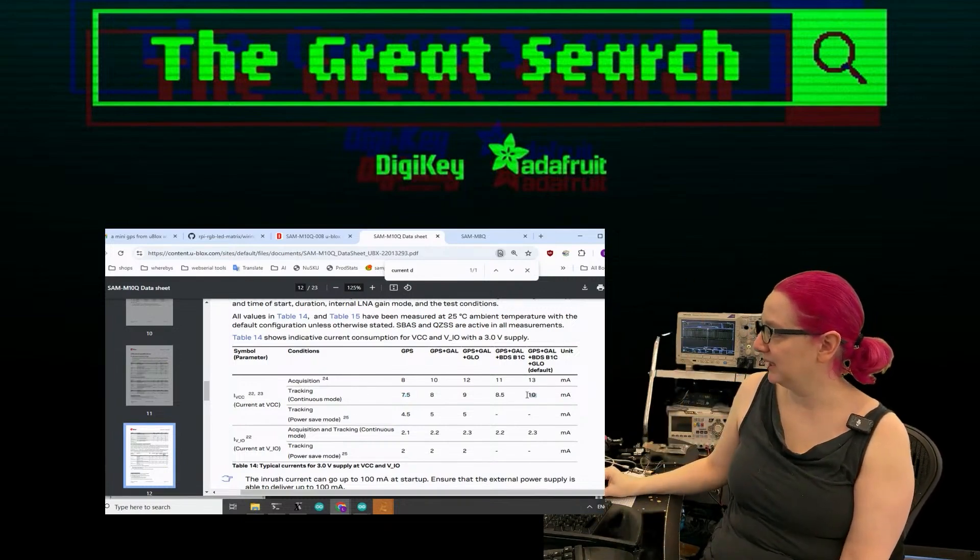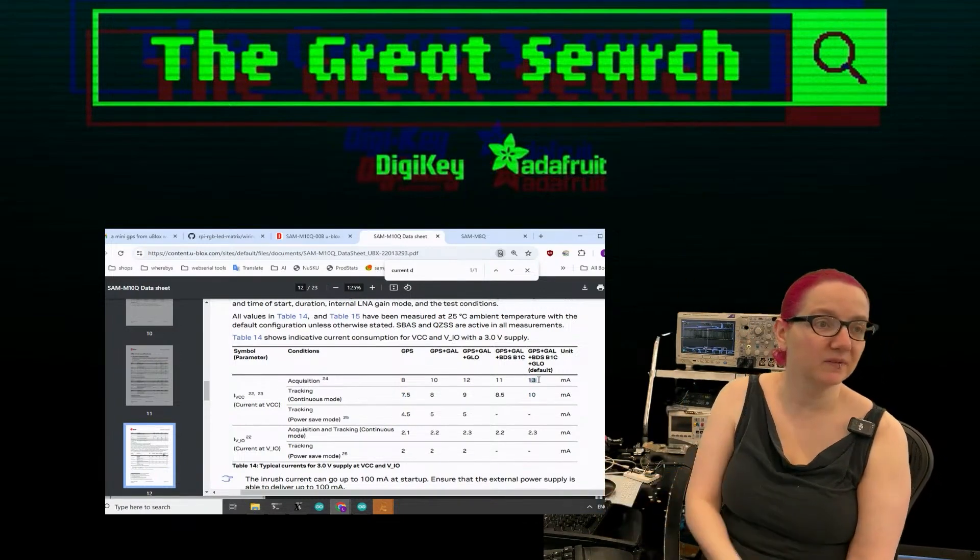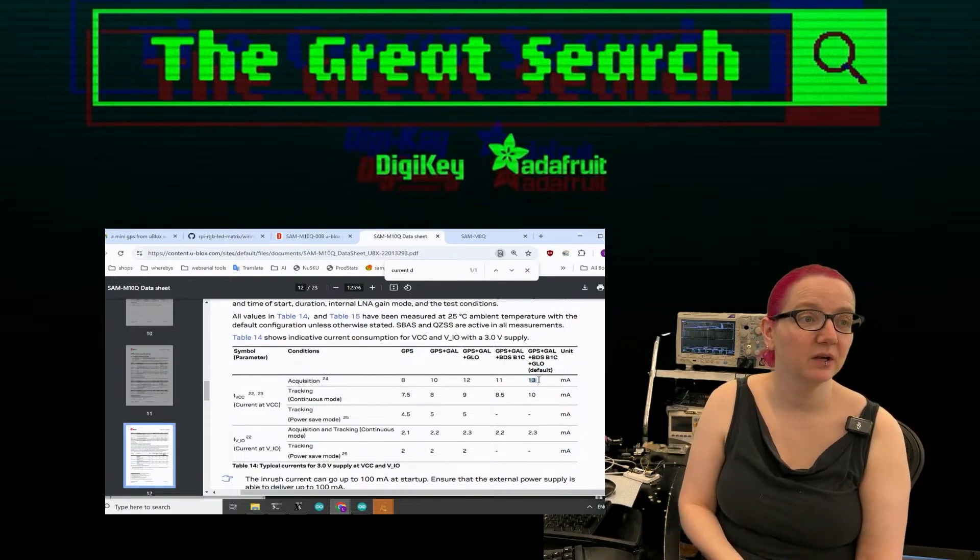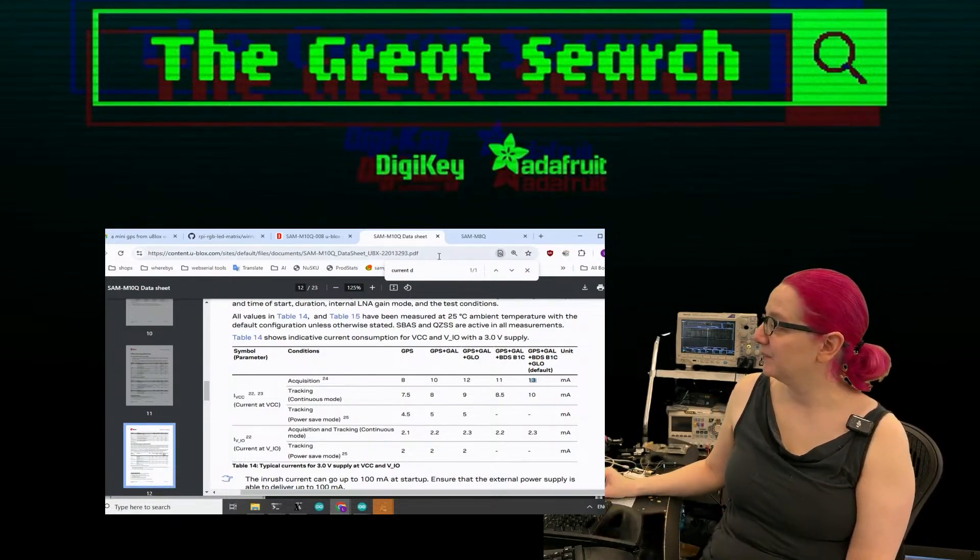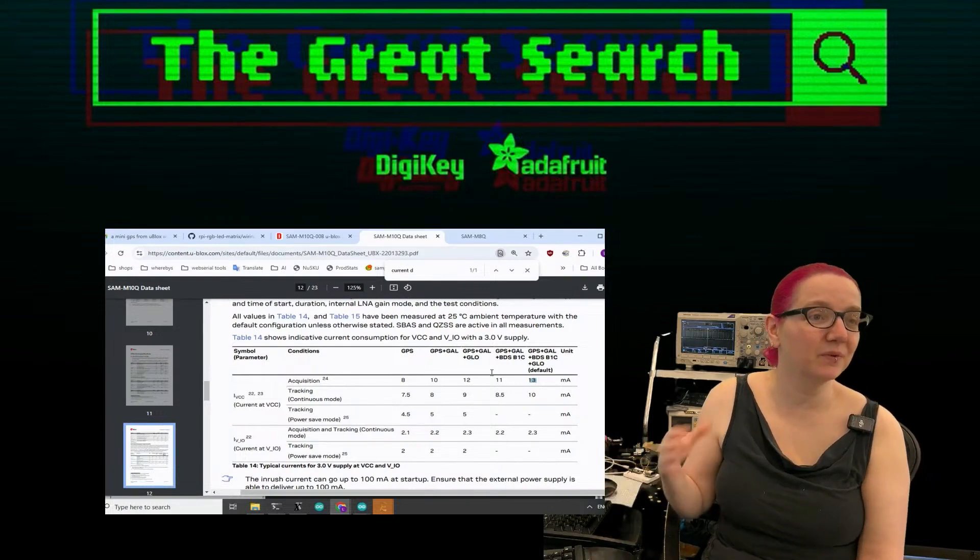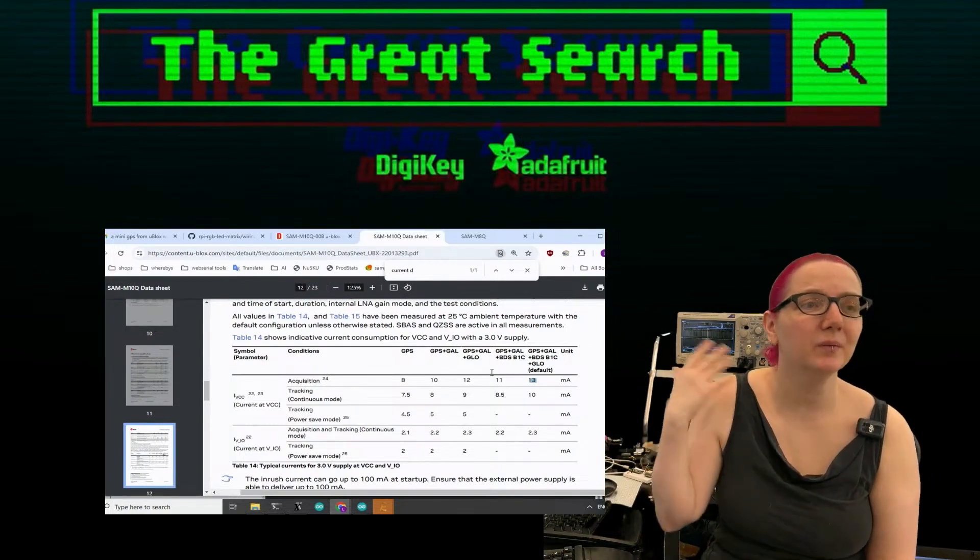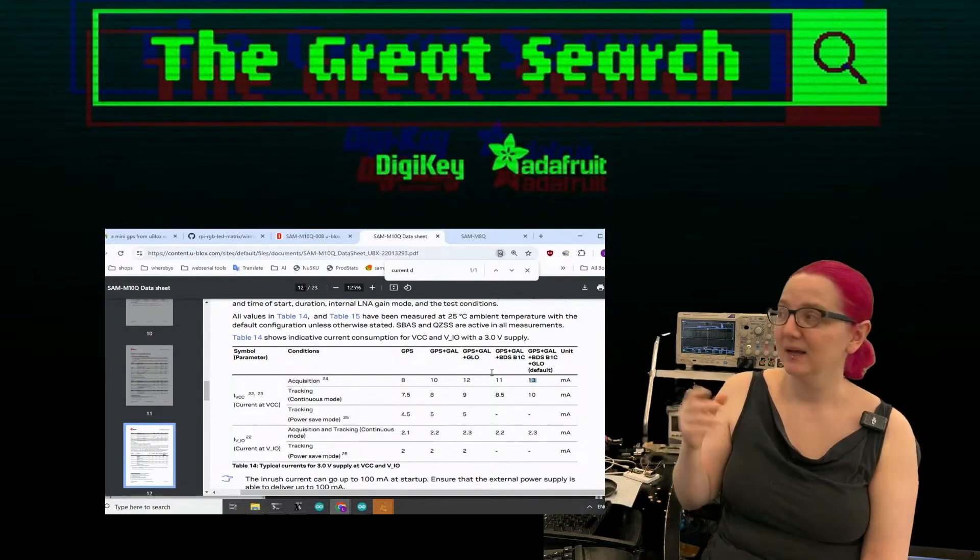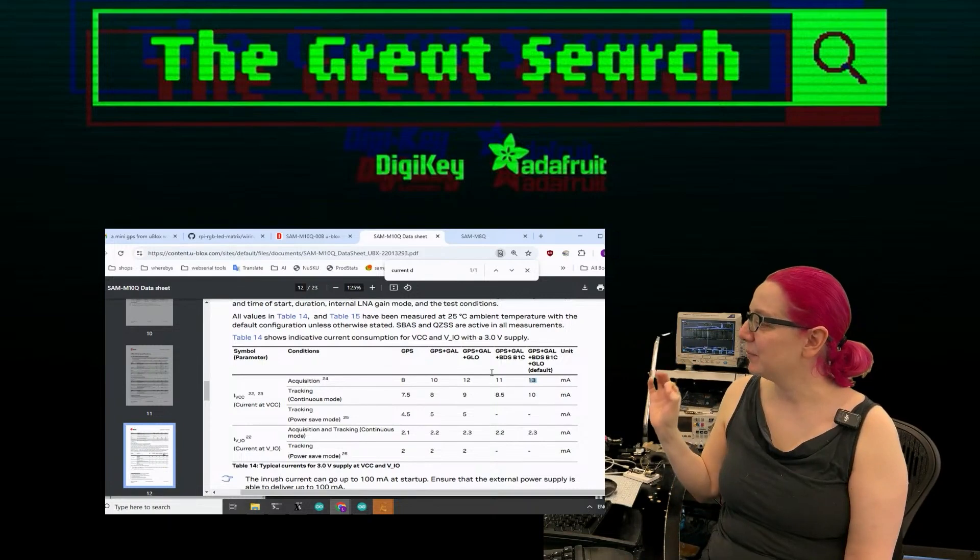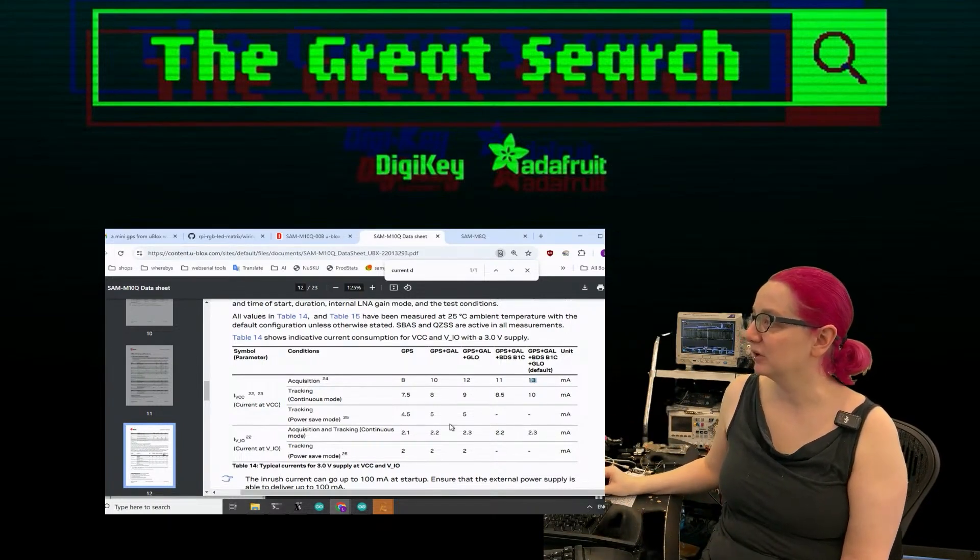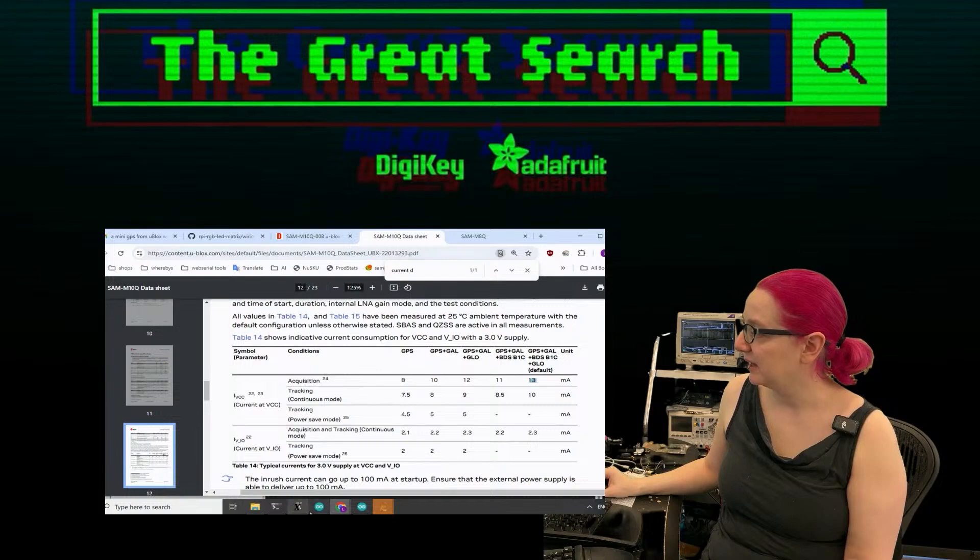If you have all of the Galileo and Glomass and Beidou, like a whole 10 milliamps tracking, 13 milliamps. So like one third as much current, which is amazing. I didn't realize what a significant difference because I'm so used to them all being about the same 25-30 milliamps. The M10 is also a tiny bit more sensitive, but the big change here is the incredible current savings.